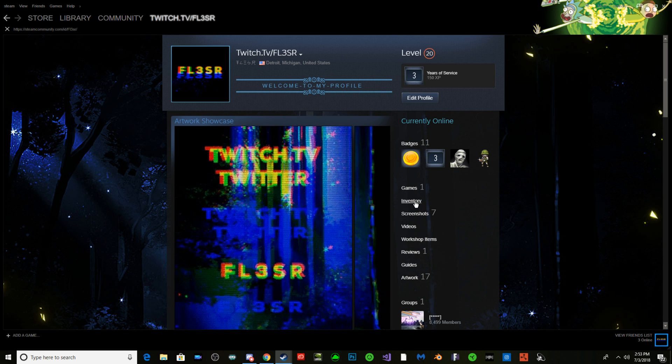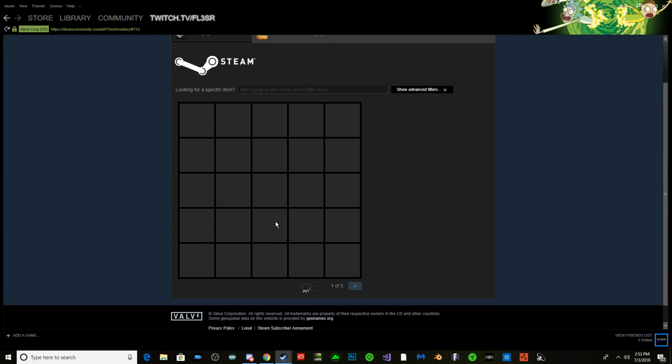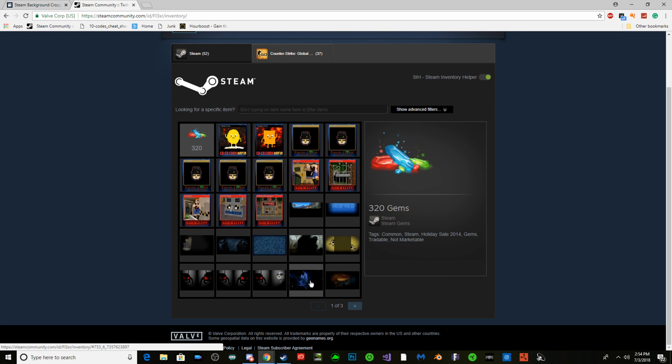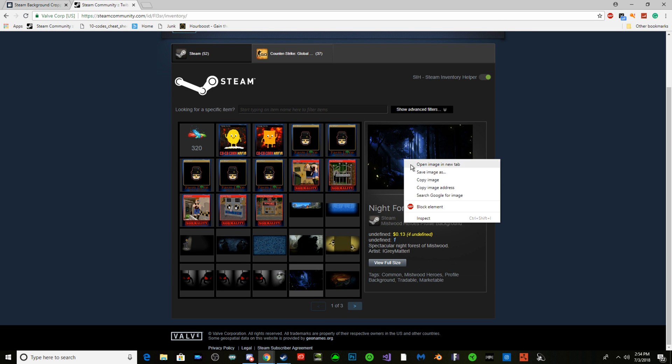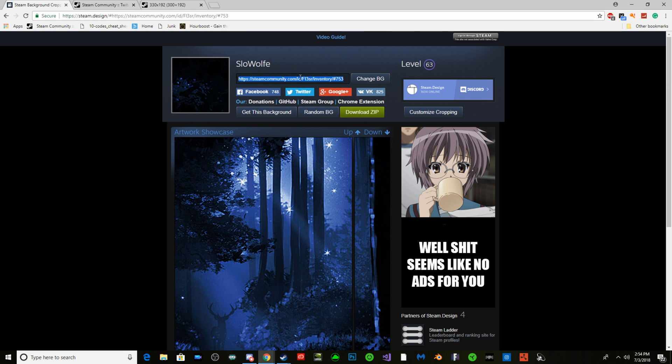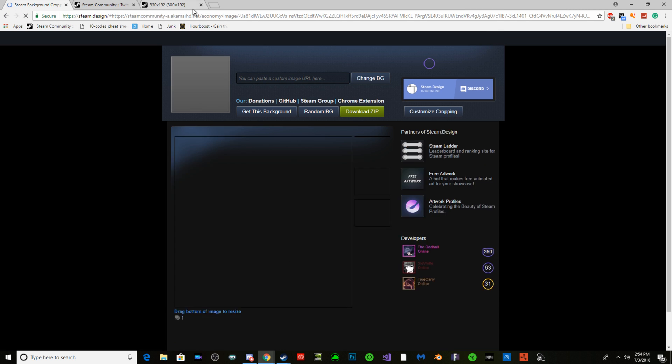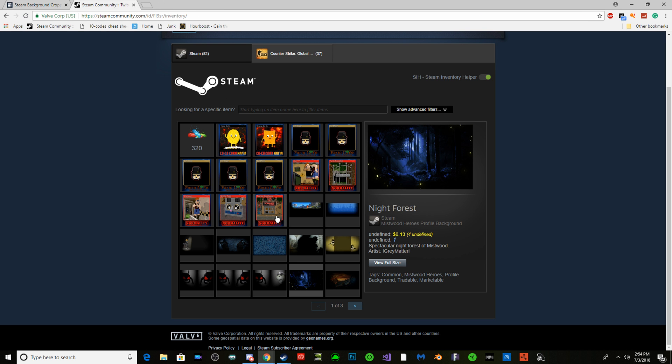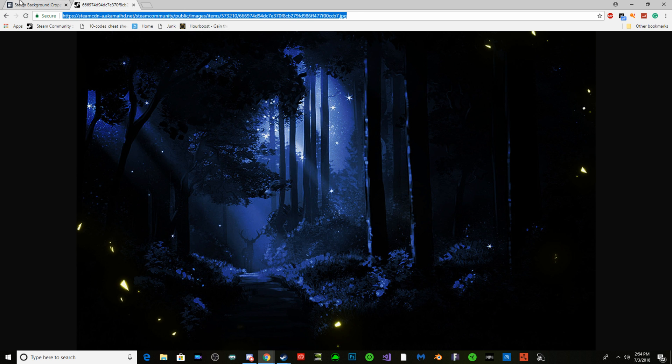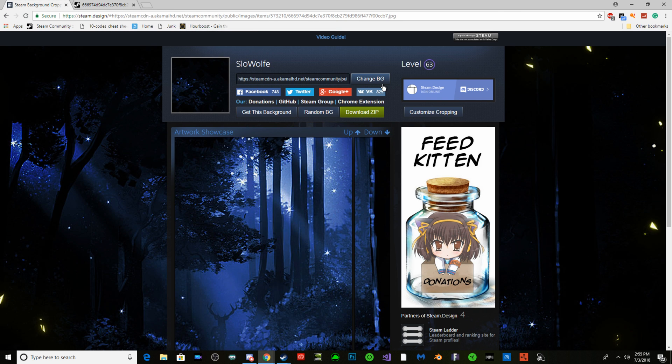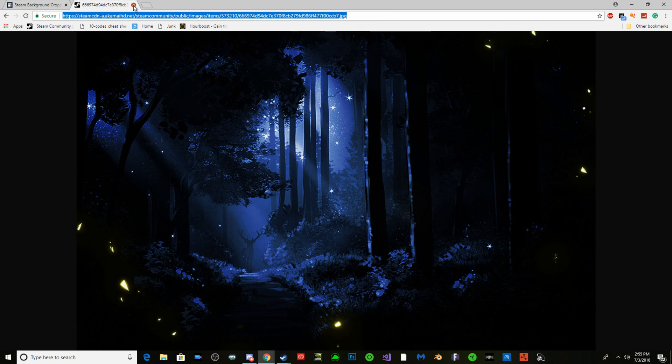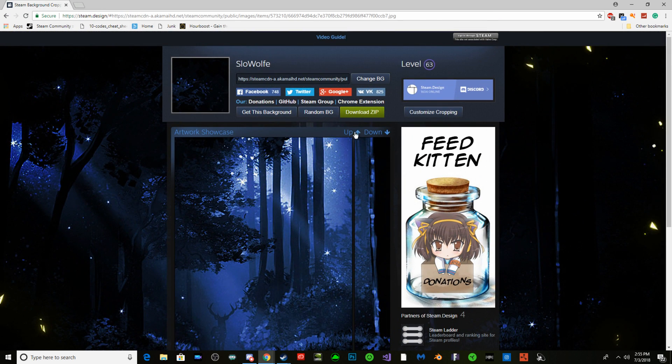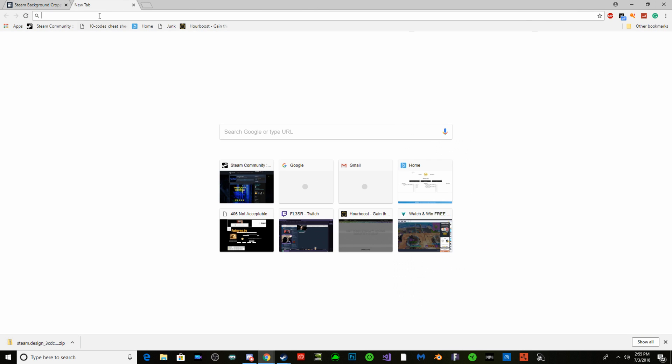Once you do have your background, you're going to have this link. You're going to paste it there, change background. View full size, that's what you do. Then you copy this and you paste that. Change background, there you go. Now you have the background downloaded.